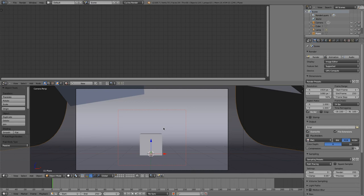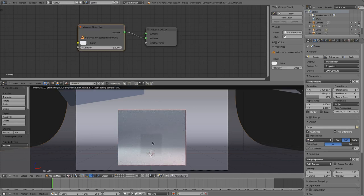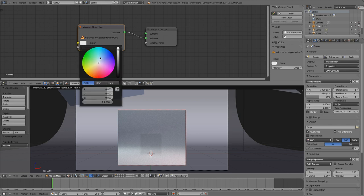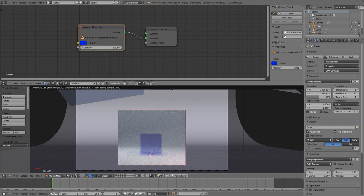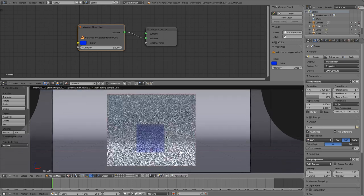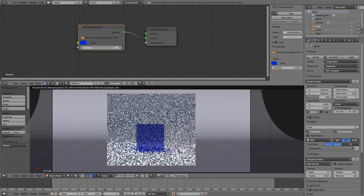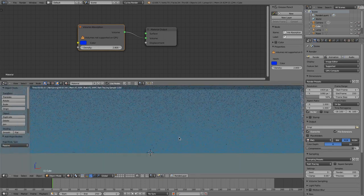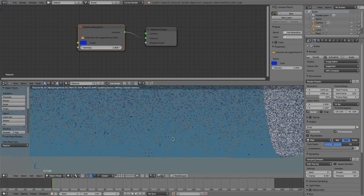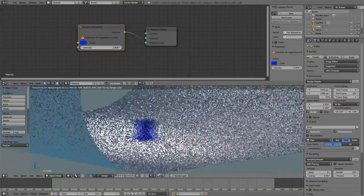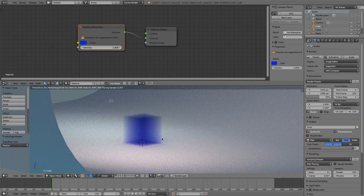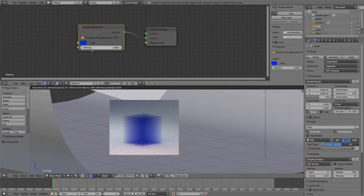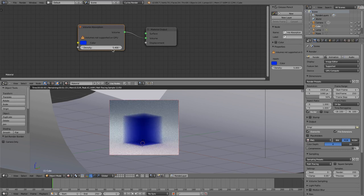When I now hit Shift Z to enable the rendering, then you see just the outline of a volume here. And when I change the color, it's even better visible. Let's increase the density now. There you can see how cool.